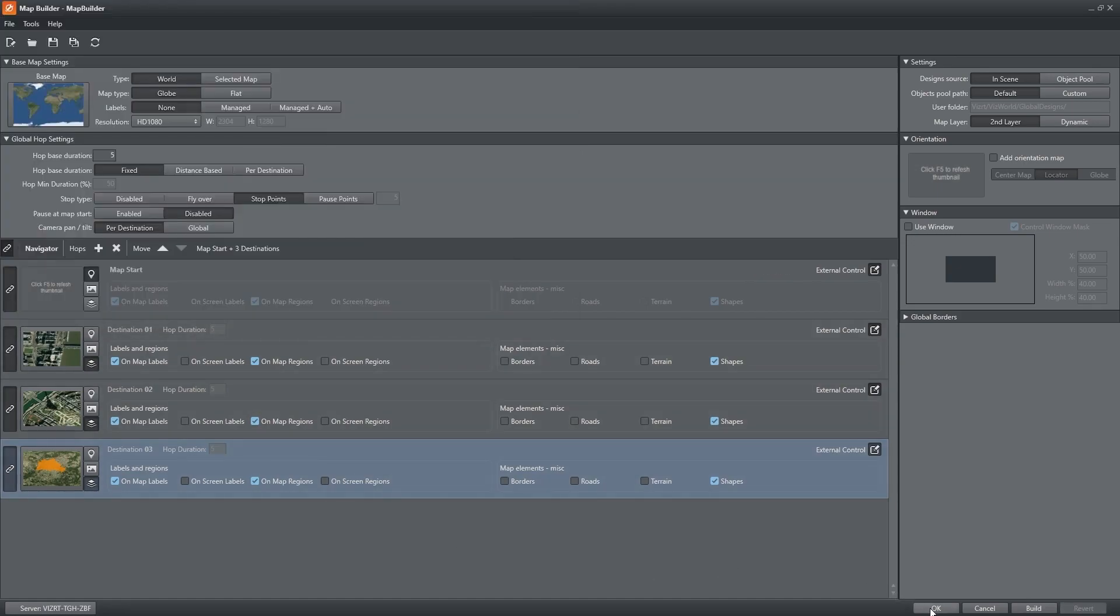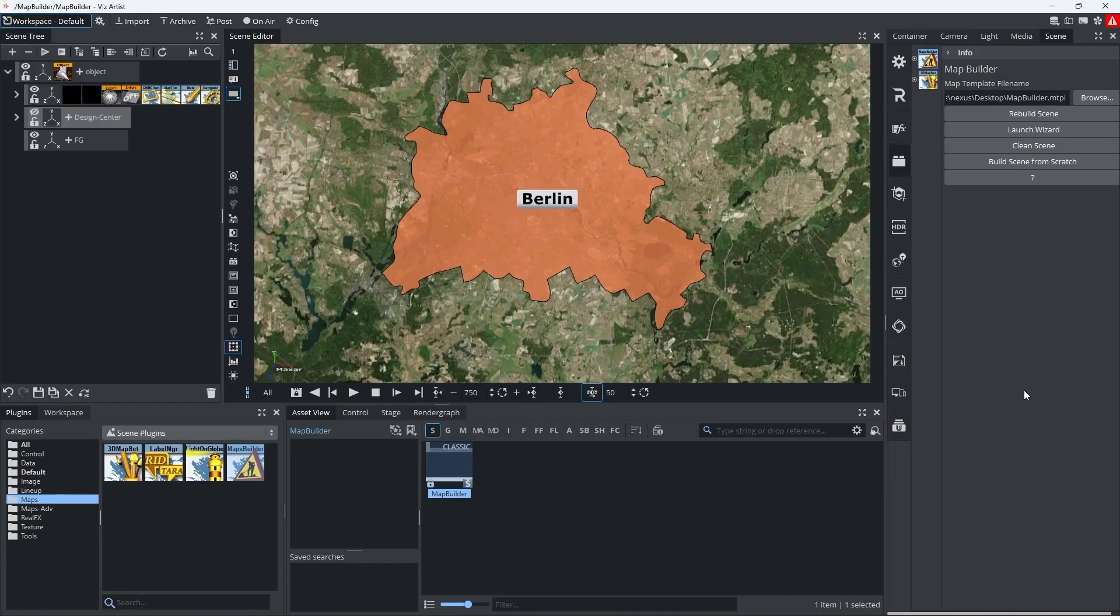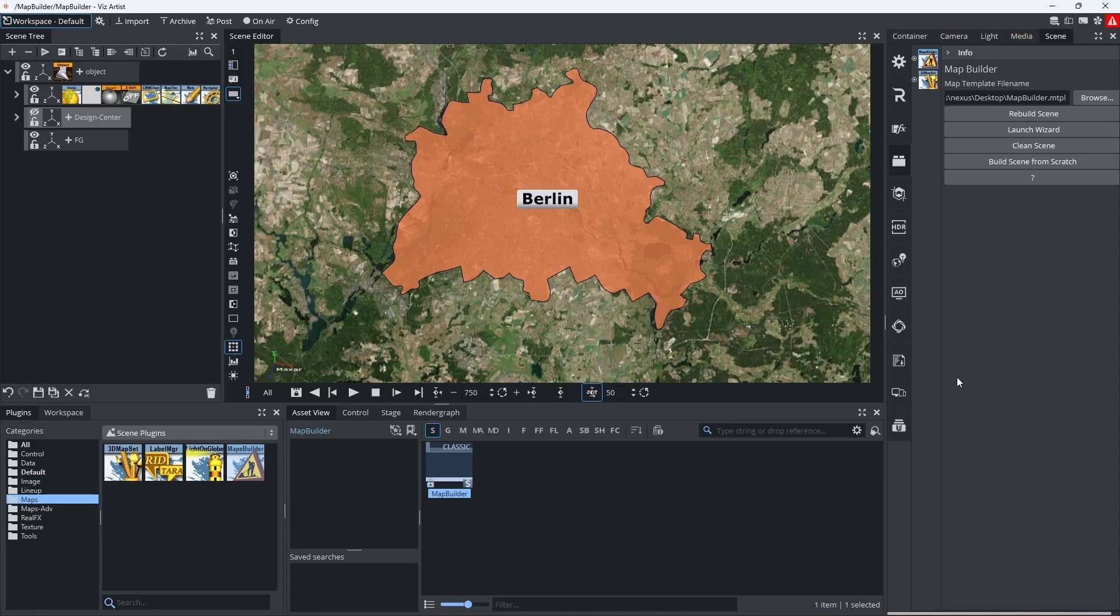The map server will now create the scene and you can preview the animation.